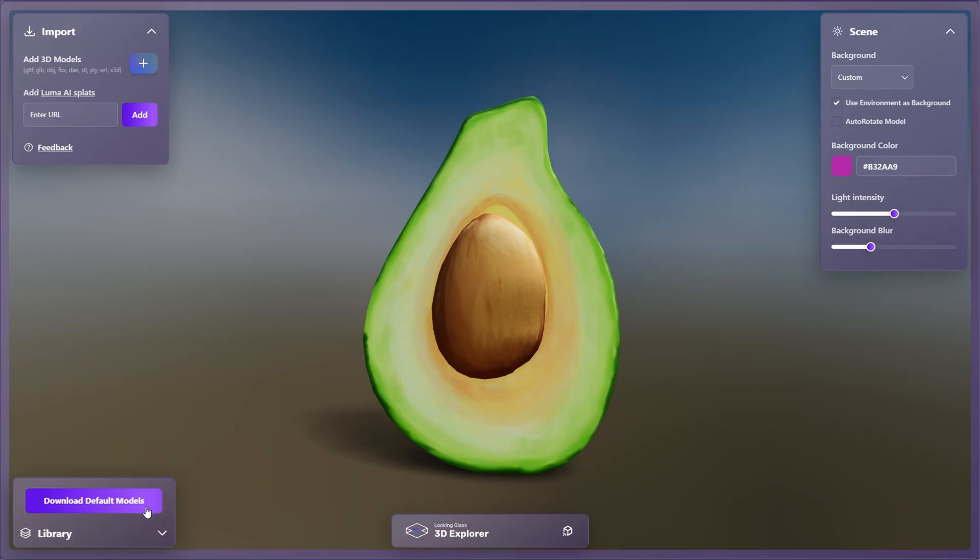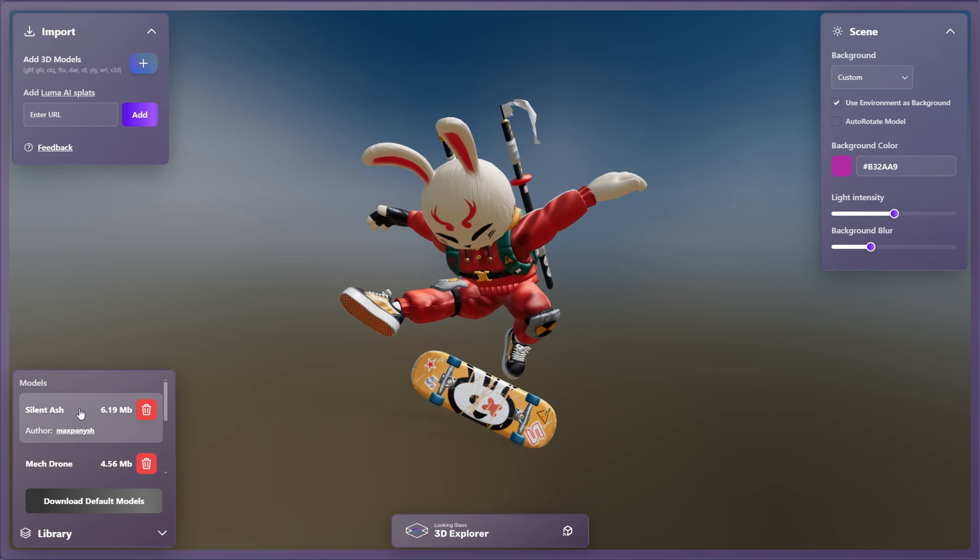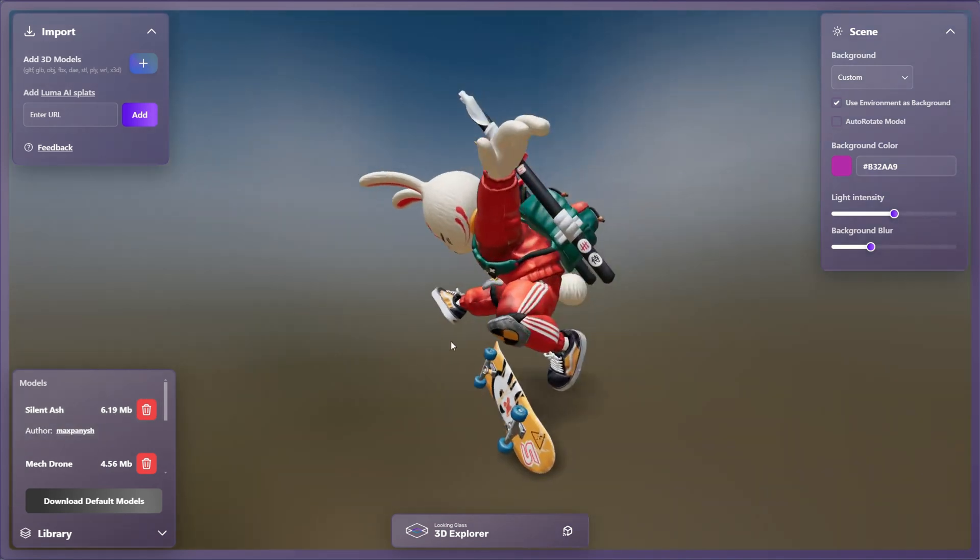Under Library, you can download a set of our default models to explore, or view and remove your own imported models.